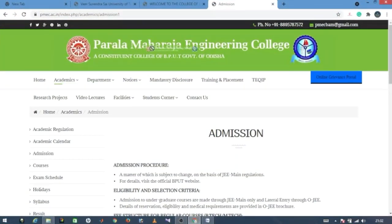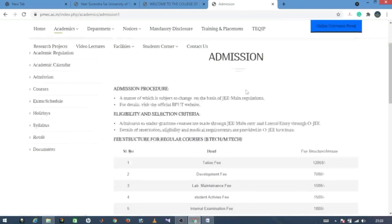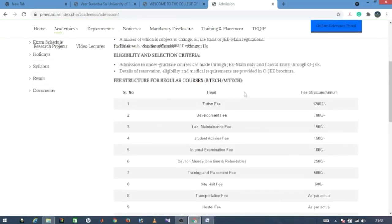Next is PMEC — Padamara Engineering College, Berhampur. You can see that both B.Tech and M.Tech have the same course fee structure at PMEC. The fees are structured differently from VSSUT.